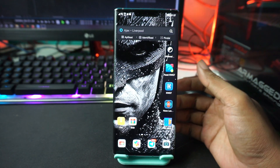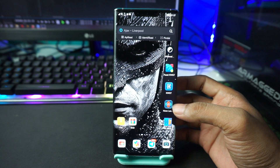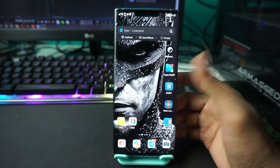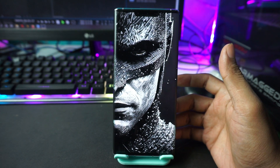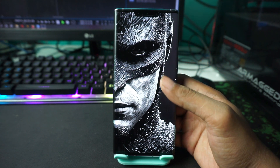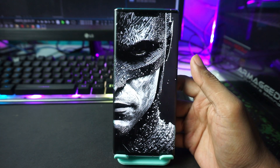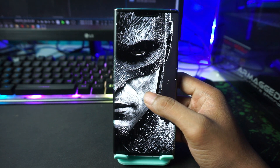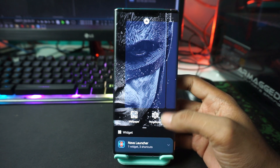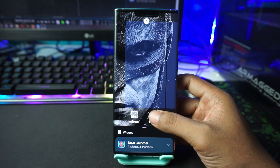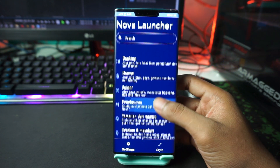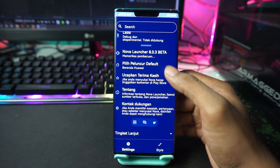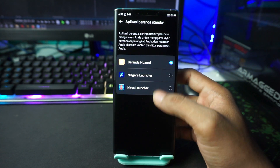After that, tap on the Nova Launcher app and select Nova Launcher. Then set Nova Launcher as your default launcher. Go into Nova Launcher settings by long-pressing on the screen, then choose the settings icon. Scroll down and select 'Default Launcher,' then choose Nova Launcher.